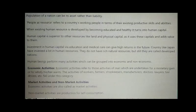Good morning, students. I will discuss the topic 'People as a Resource' in the section of economics.